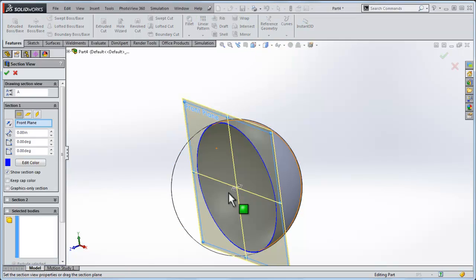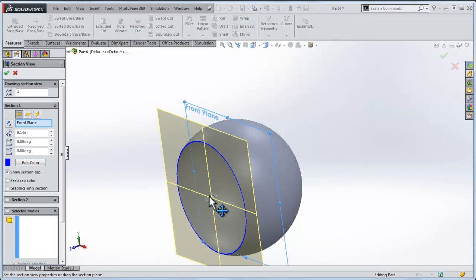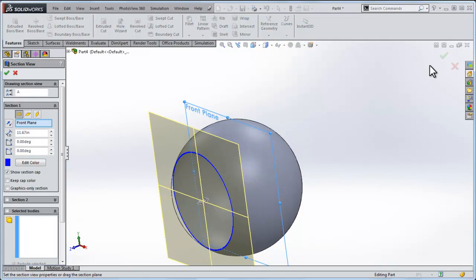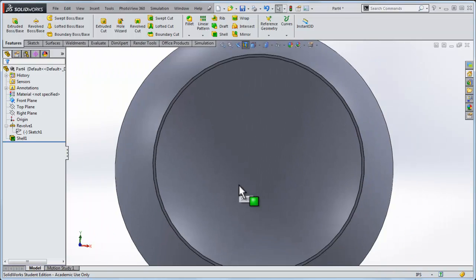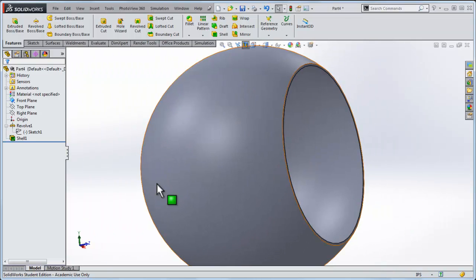So I could click this cross sectional view again if I want to and bring it out, we could look at different aspects of the sphere.